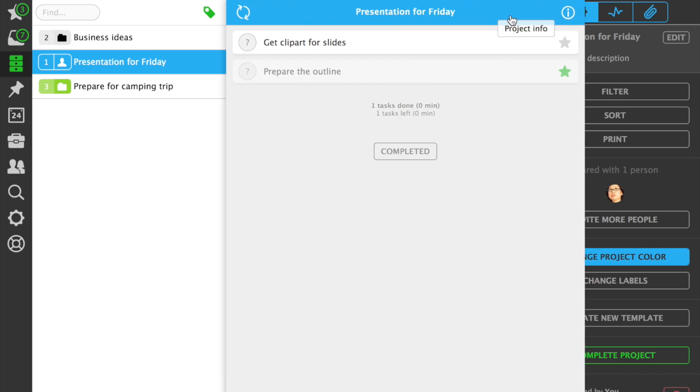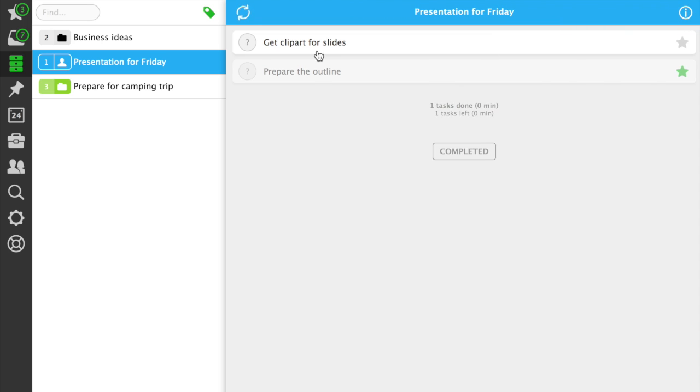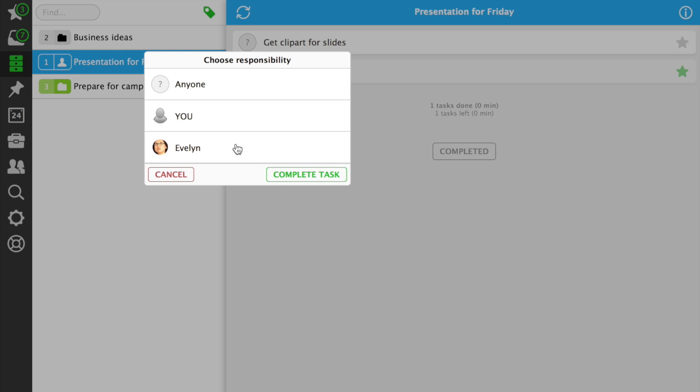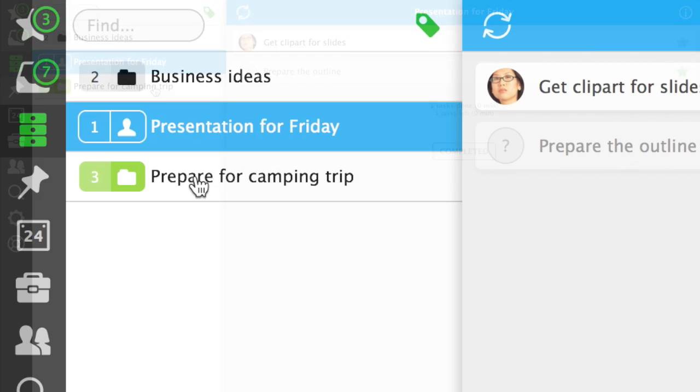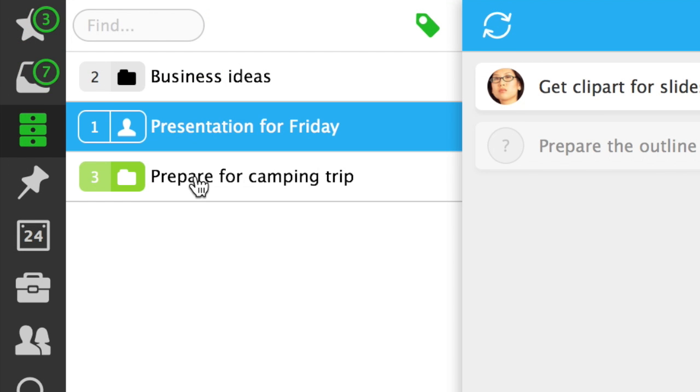This way you can communicate with anyone on any project, without email, just with Nozbe. When you delegate tasks to someone, it becomes their priority task. It's important to understand that your private projects are really private. Other people can only see projects they were invited to.